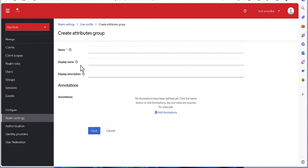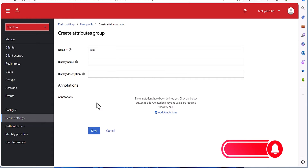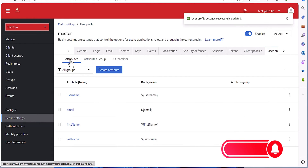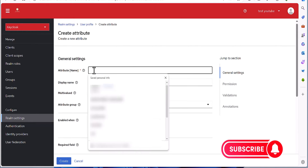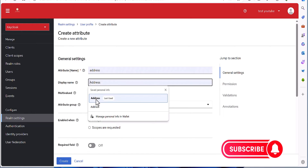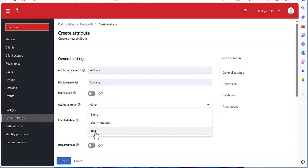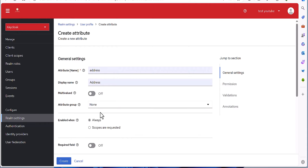If you need, you can define your own attribute group here. Let's create one — just call it 'test'. When we come back to create the 'address' attribute, you can now see 'test' as a new attribute group showing here. So if you want the attribute to be part of that group, select it. If you don't want that, just keep it as 'none'.